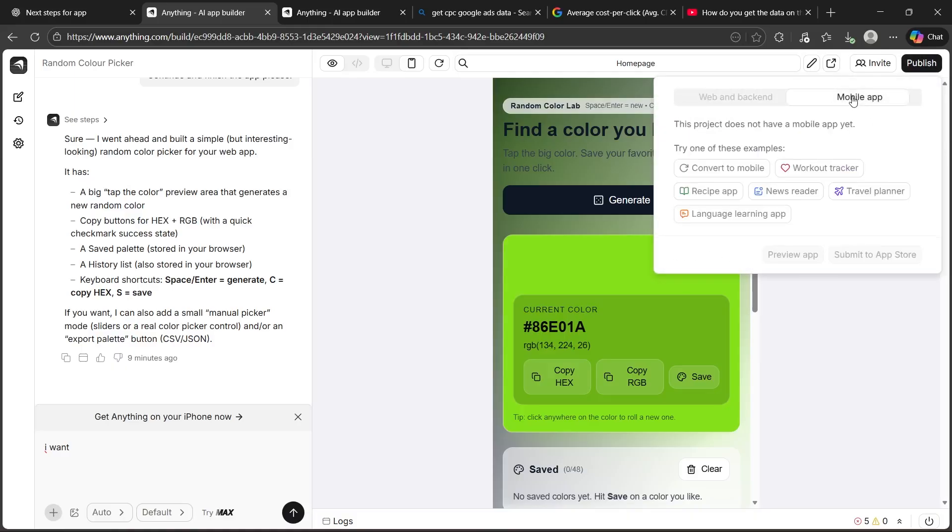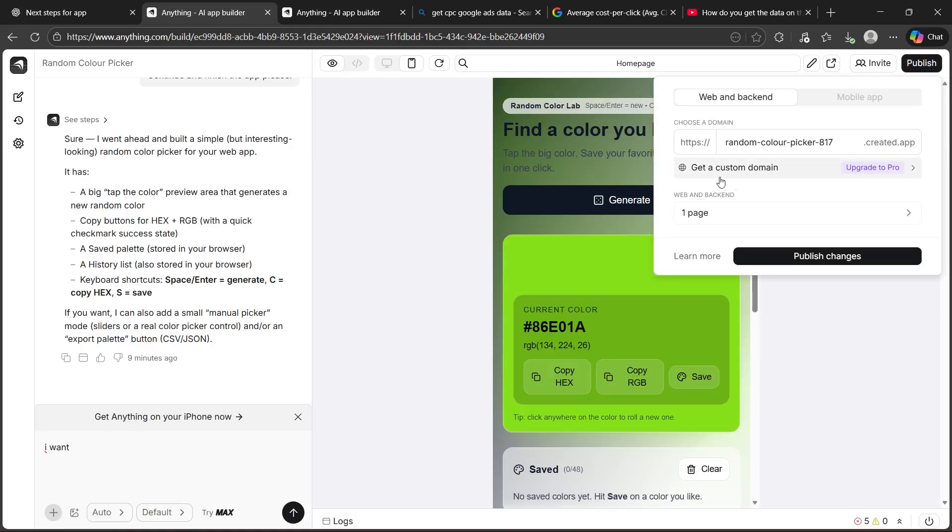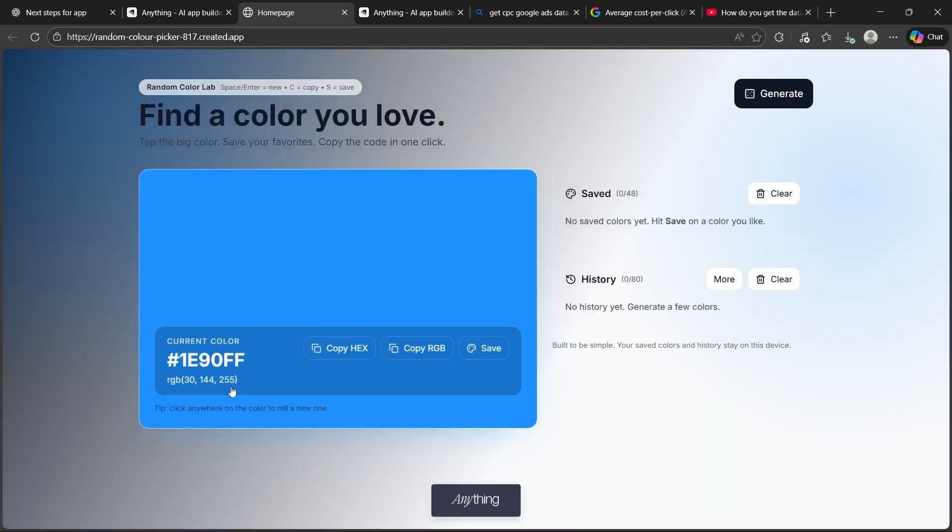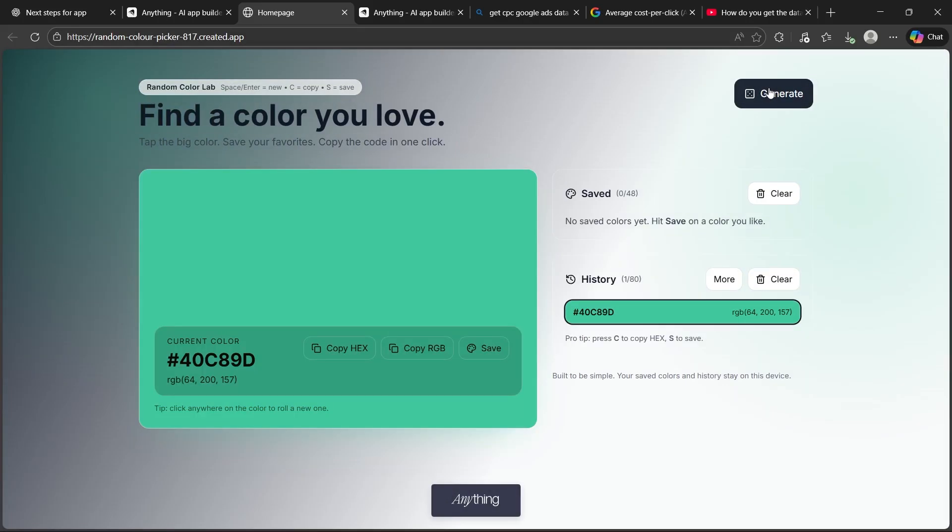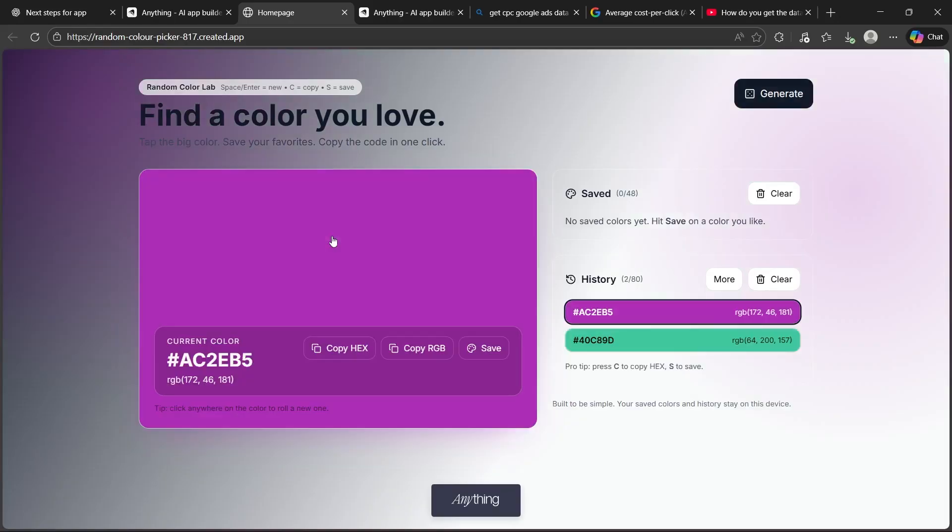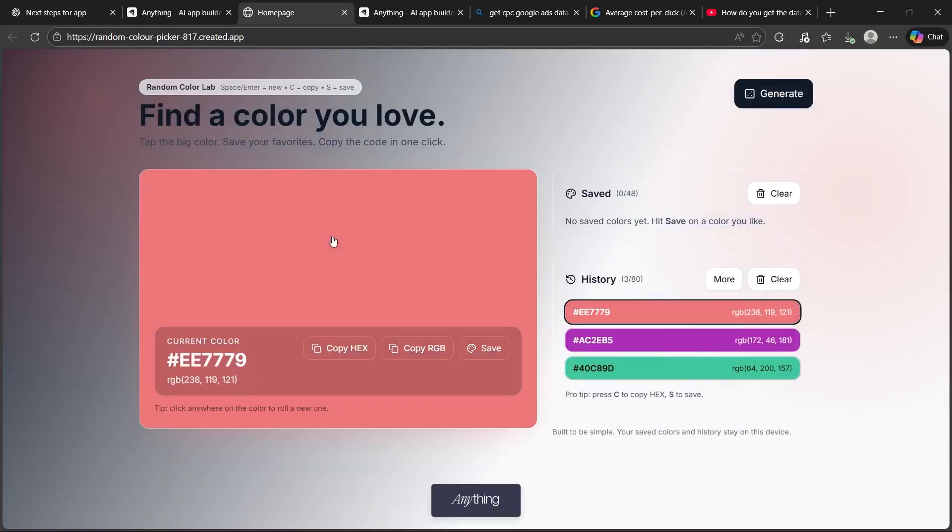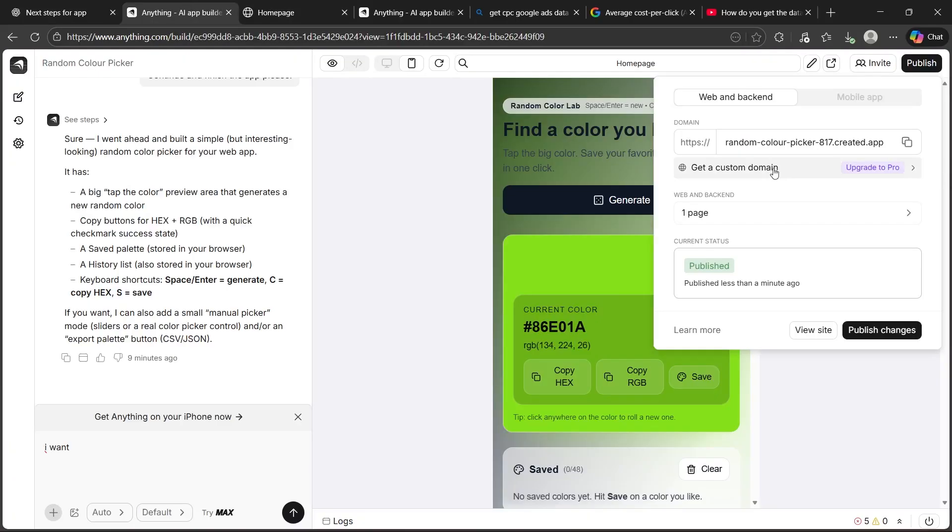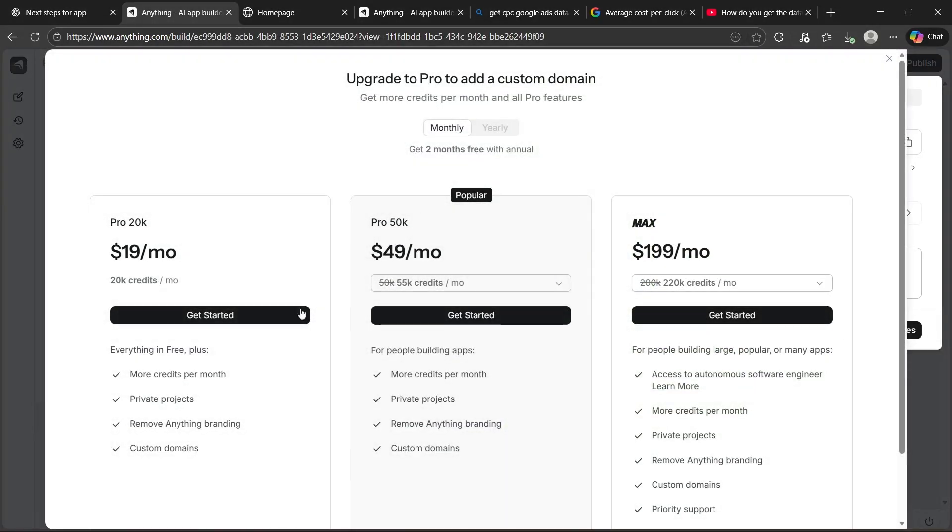You can choose whether you want to publish the mobile app or simply get a custom domain. After you do this, click publish changes. Now, it will instantly be published. You can click view site. It will instantly take you to your project site. As you can see, anything AI just built this app. I can click generate here again and my color will be instantly generated. This website looks pretty neat, clean, and stylistic. Now, I can get a custom domain if I would want by clicking here and getting a pro plan.